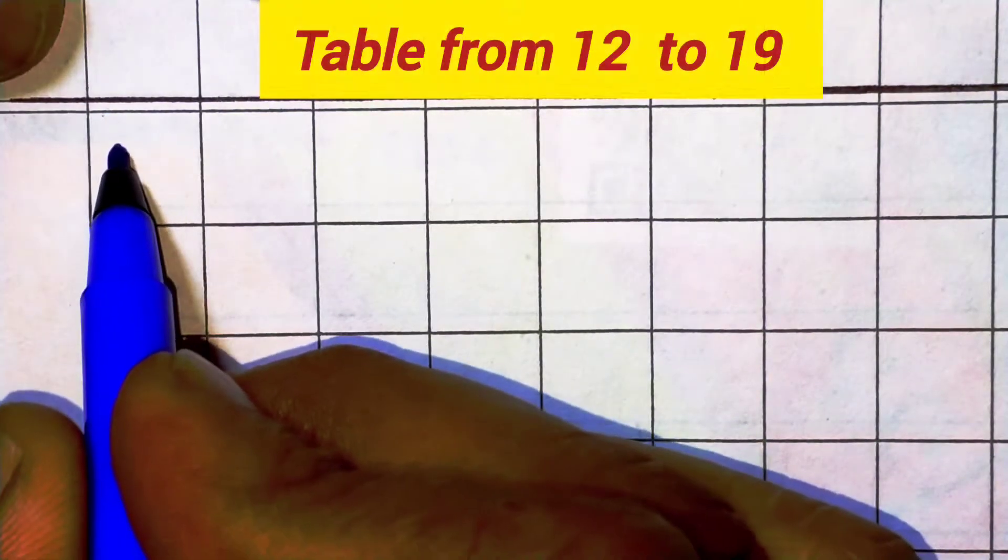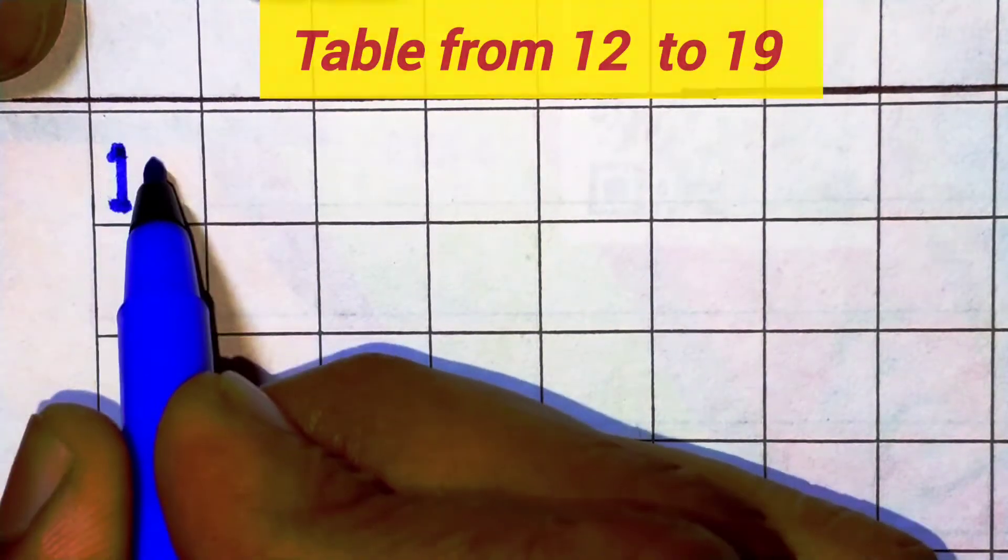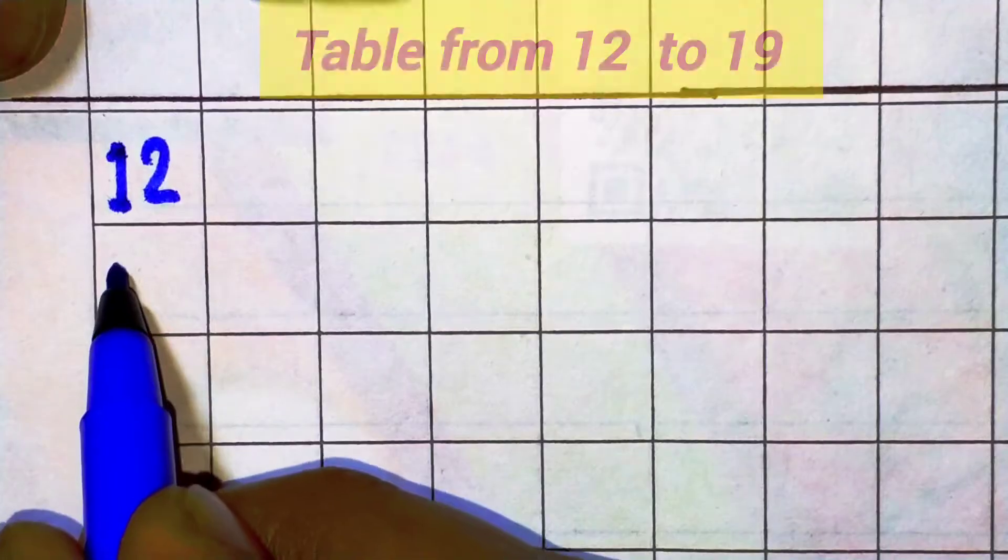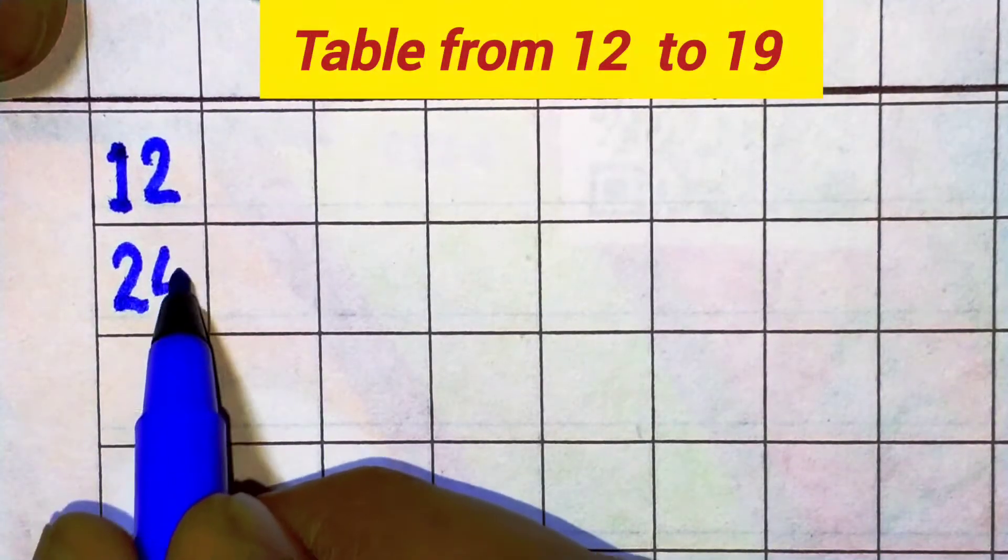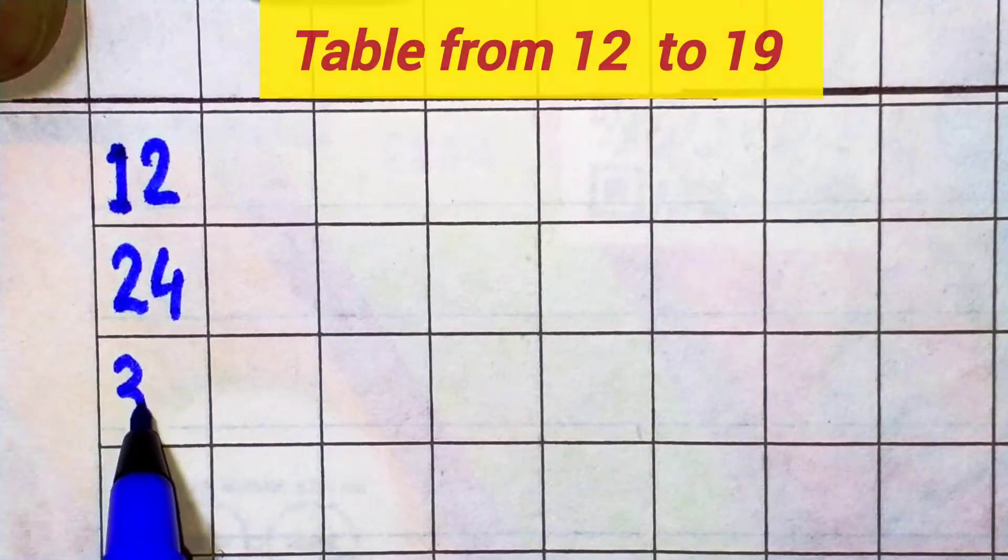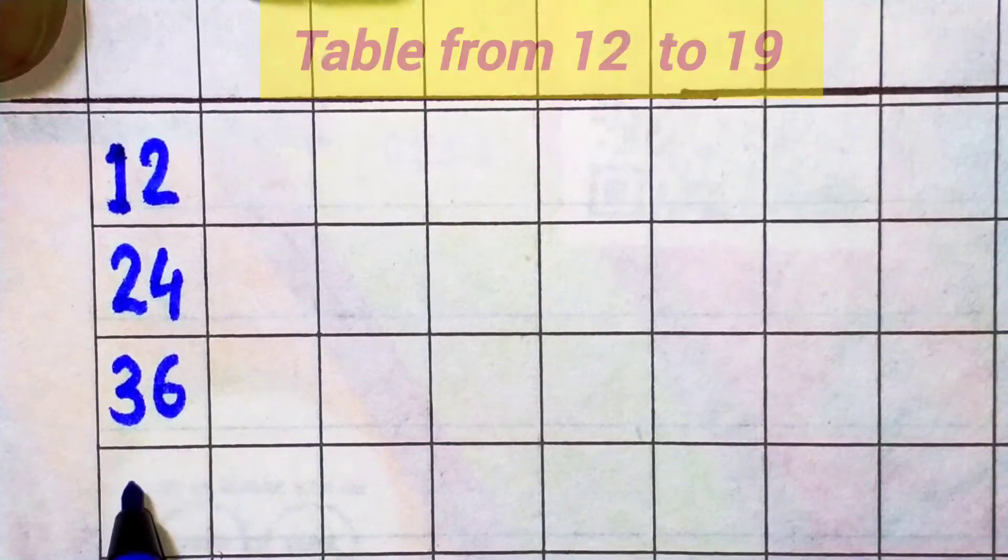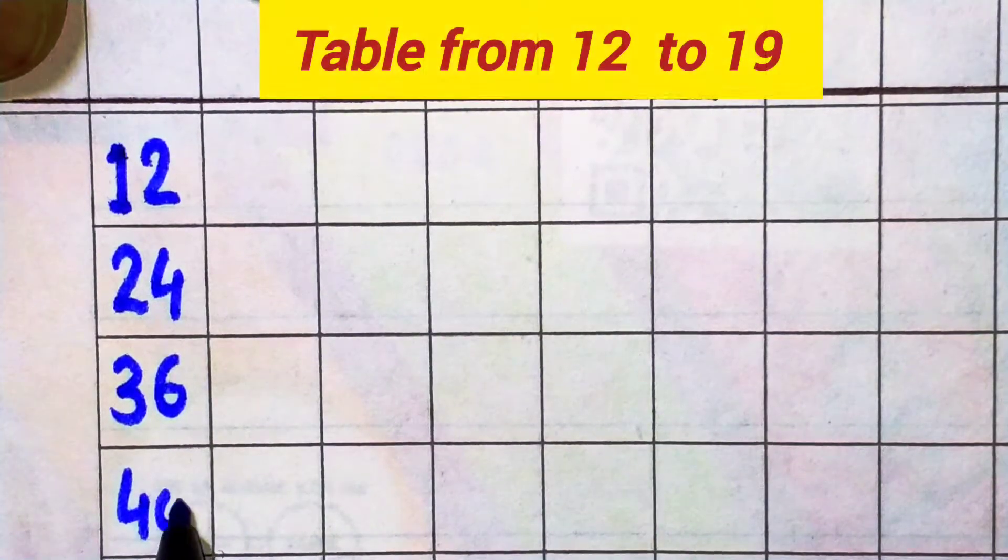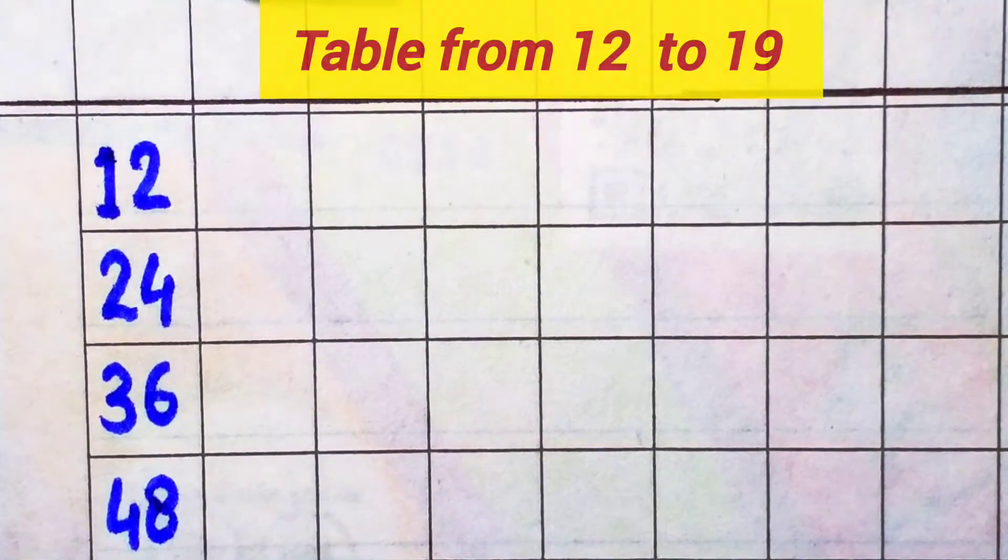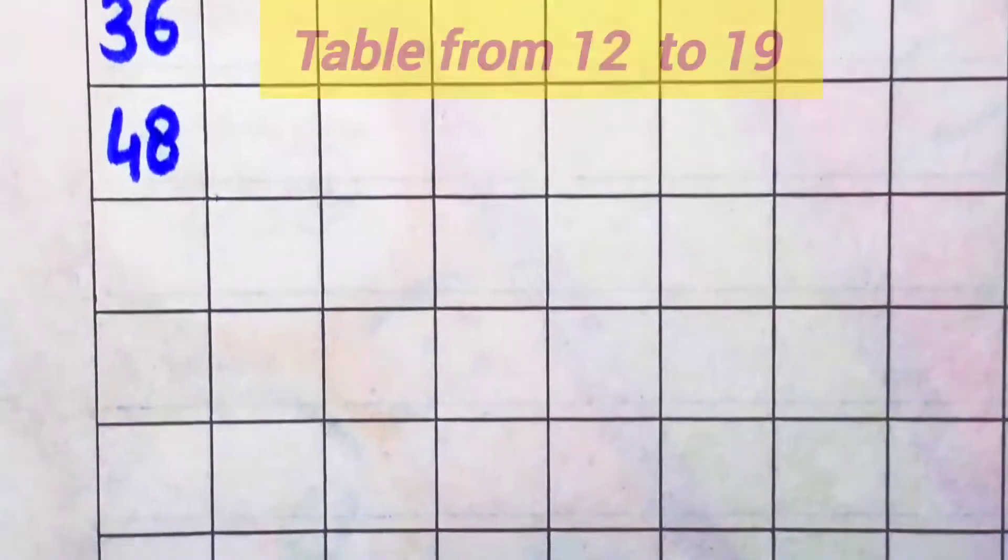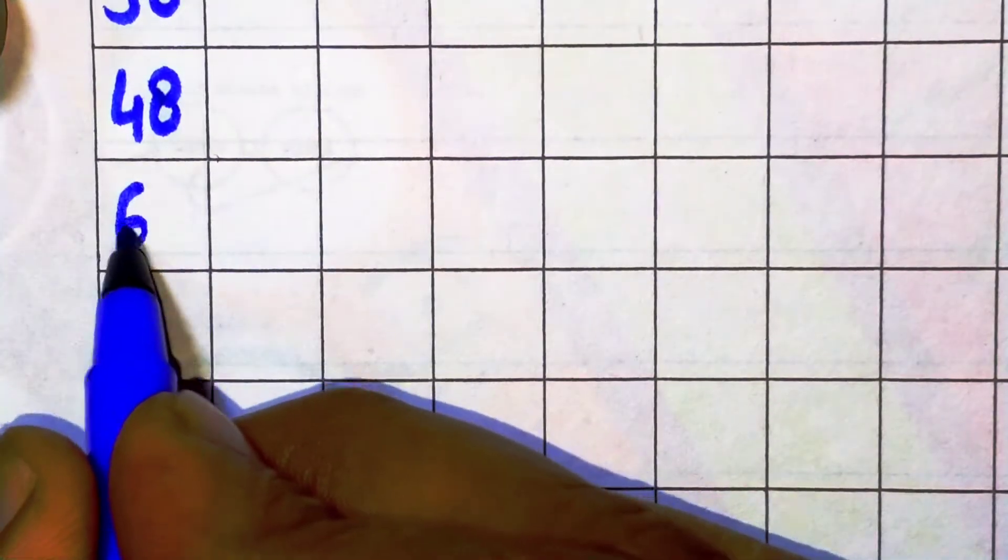Table from 12 to 19. 12 times 1 is 12, 12 times 2 is 24, 12 times 3 is 36, 12 times 4 is 48, 12 times 5 is 60, 12 times 6 is 72.